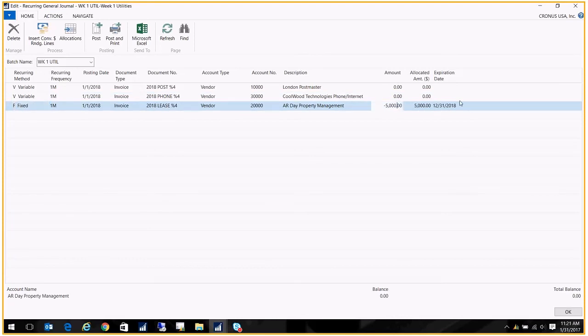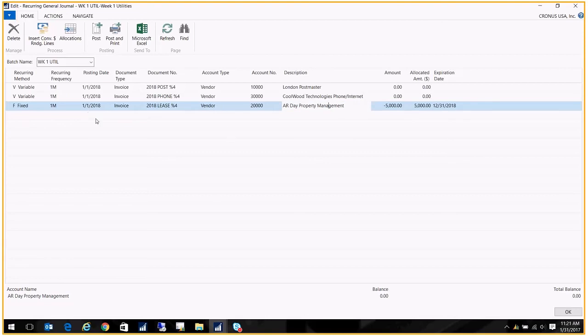Now what's nice about the Fixed is I can put in the dollar amount and I can also put an expiration date. So if this is a lease for a year, you can go ahead, put in that dollar amount and you'll just post, post, post. You don't have to fill in the amount and it gets incremented, the date gets incremented with each posting. One thing that's a little unique here is the Allocated Amount.